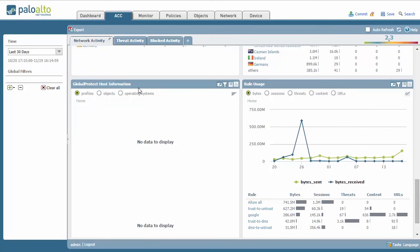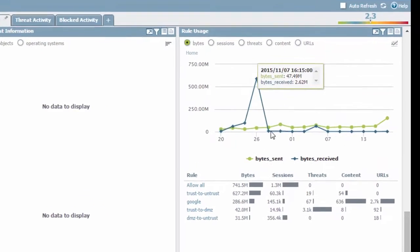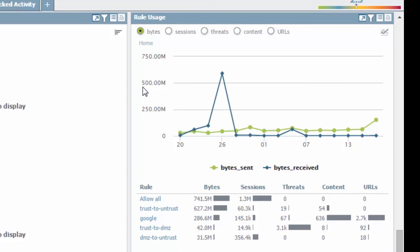It makes it handy. I don't have any information on global protect, but you can see here in the rule usage, you can see the rule names and how much it's being used, which can come in very handy when trying to determine what rules are being used more than others.